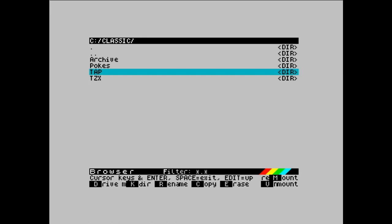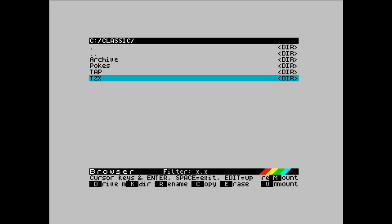And the other tape format, TZX, you can't load instantly. And that is a 100% representative image of a tape with all of the subtle nuances, odd hyper loaders and techniques as well that people use back in the day to try and prevent software piracy and such.